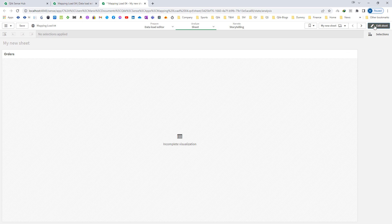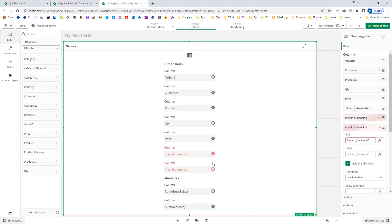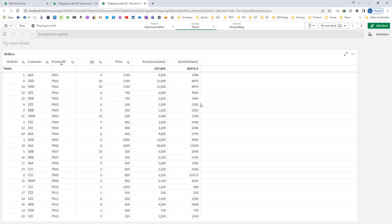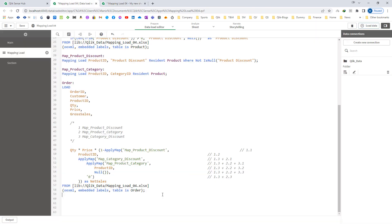We are getting the same net sales result. In this application we have used 3 apply maps in a single line. Hope you understand how to use nested apply map. Thanks and have a great day.